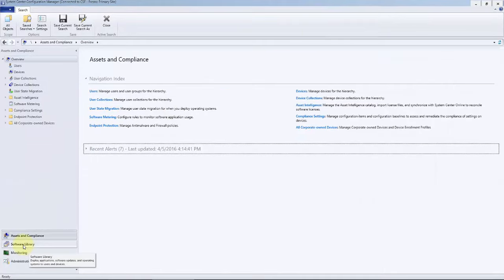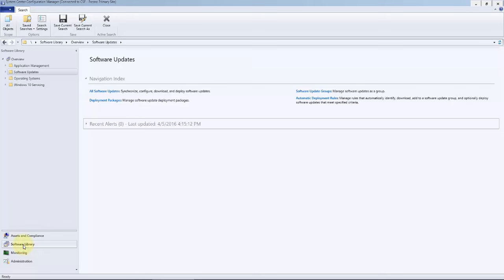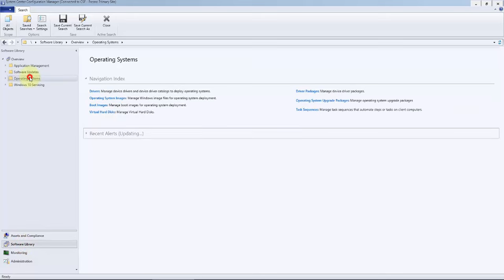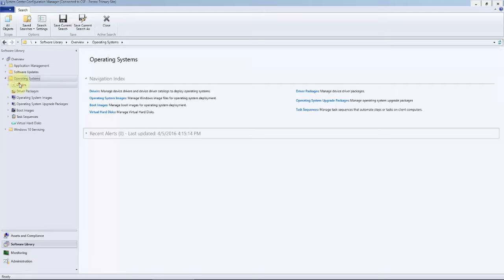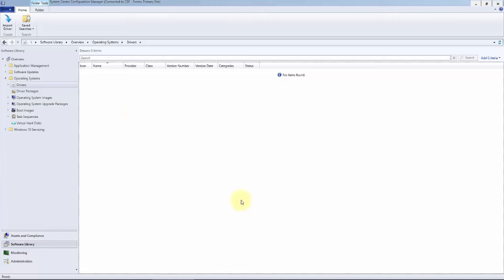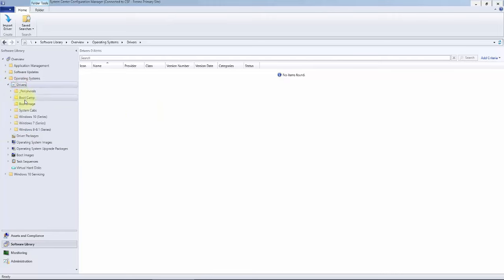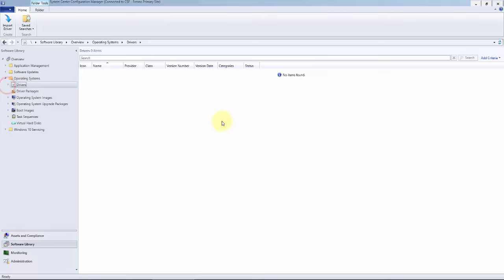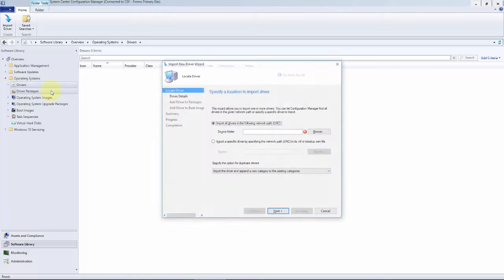I'll go ahead and bring over Config Manager. Our driver tab is going to be in the Software Library into the Operating System under Drivers. To start, there should not be any drivers in the root. After each import, we move them into an appropriate folder. If you right-click on top of Drivers, we're going to go ahead and hit Import Drivers.